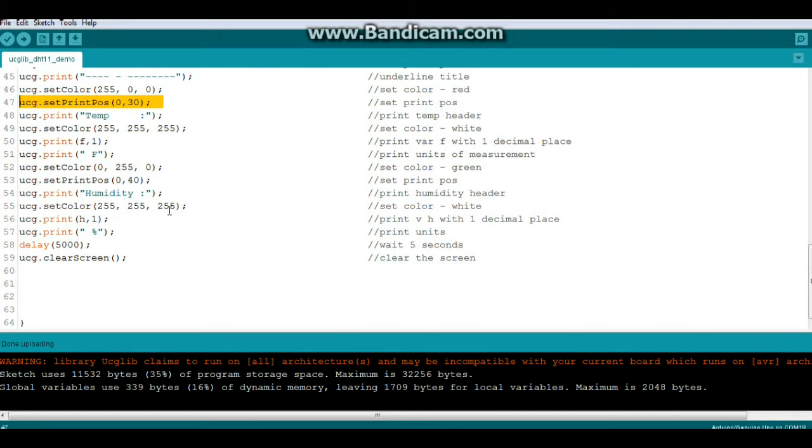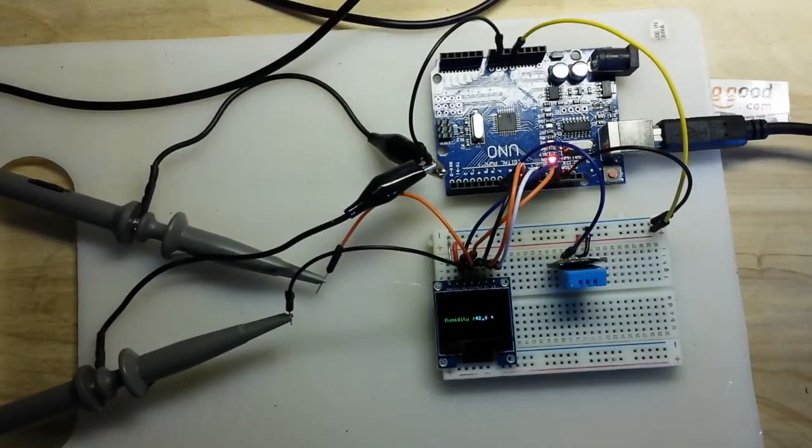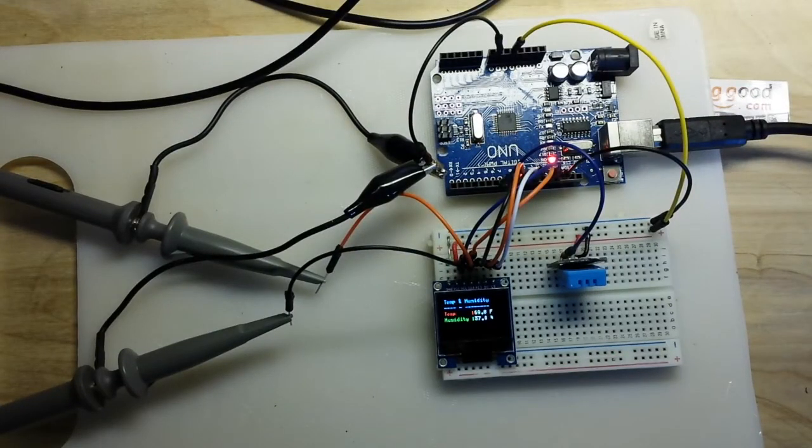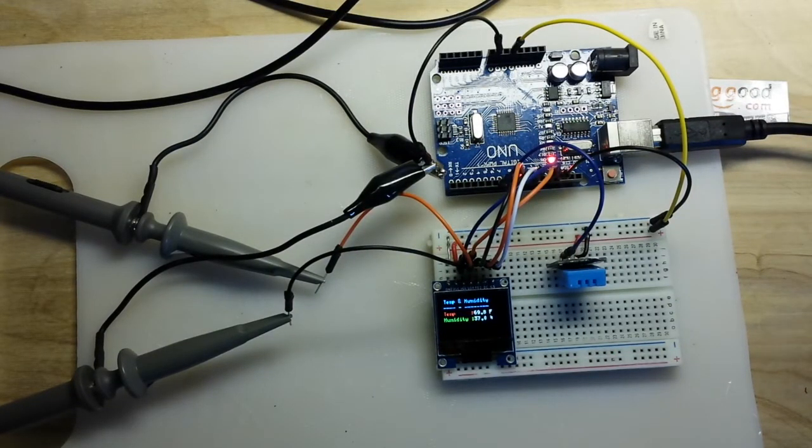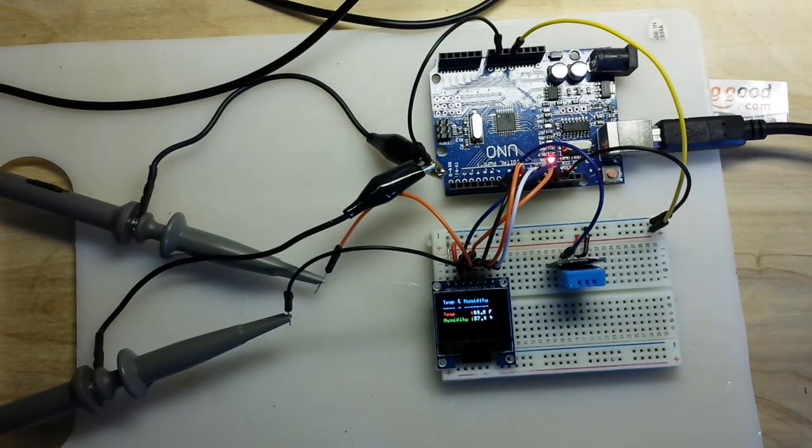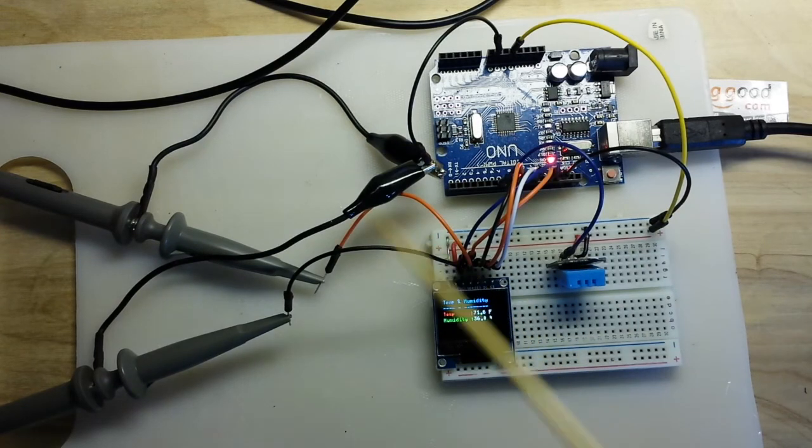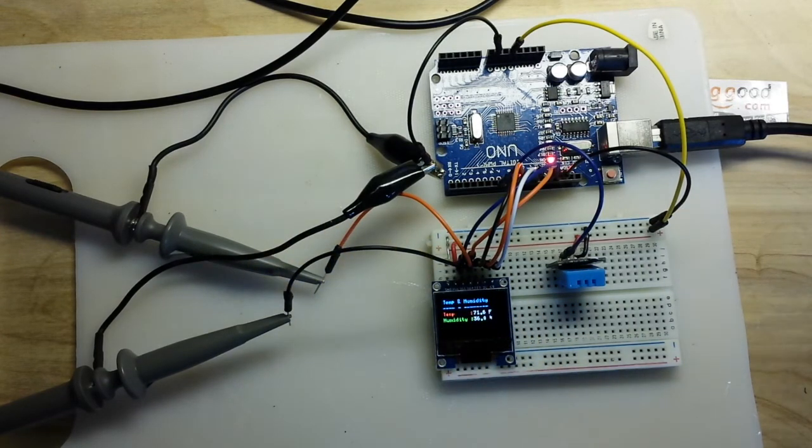So we set color and print position for each line we want to use. Yeah I mean it's nice to have this color library but it's a pain in the butt. I've read that this will work with the Adafruit library so I'm going to be trying that and that will be in an upcoming video.